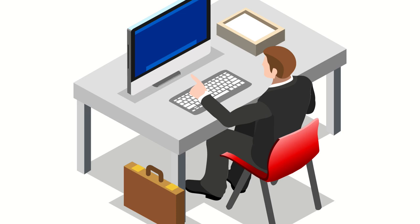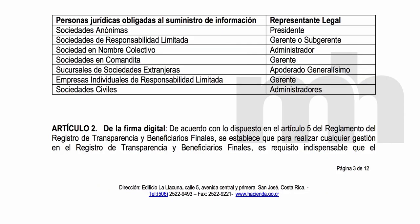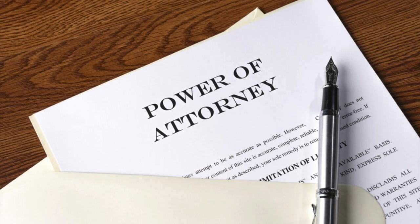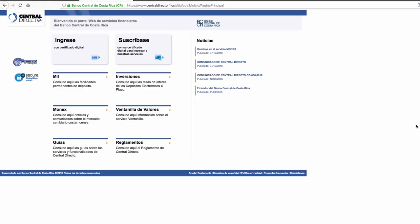So who does the filing? It has to be the legal representative of the corporation. If you have an SA, that is the president of the company. If it's an LLC, it's going to be the manager. If it's a civil corporation, it's going to be the administrator and so forth. If for any reason you can't do it on your own, then you will have to grant a power of attorney to a third party in Costa Rica so that they can get onto the system and file it for you.